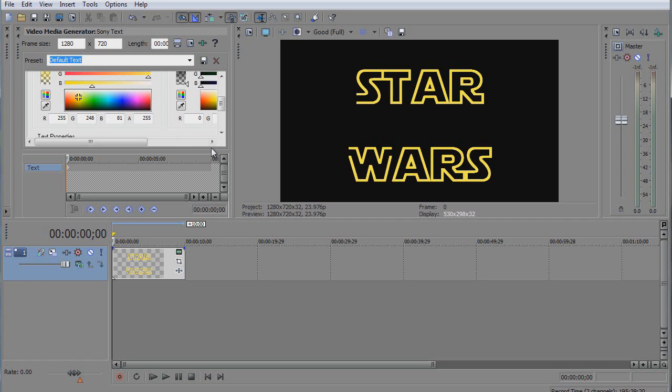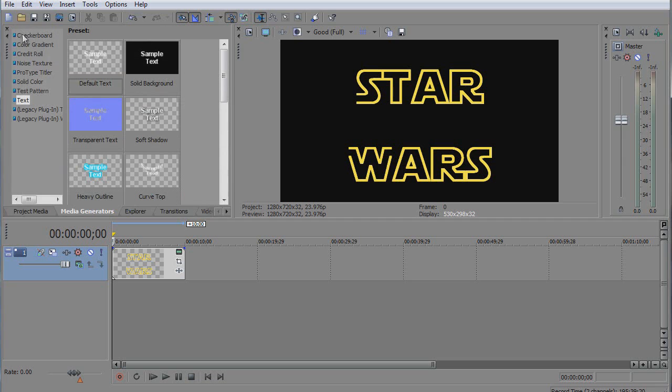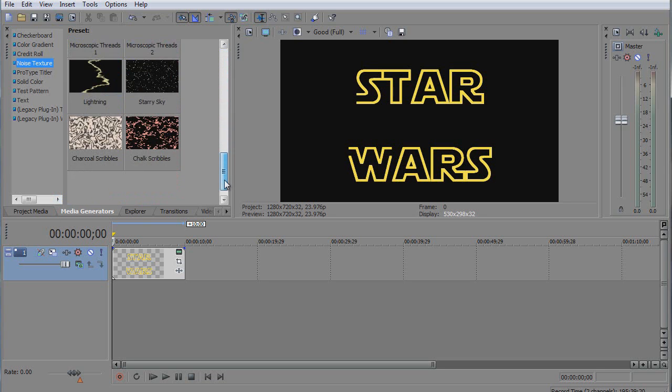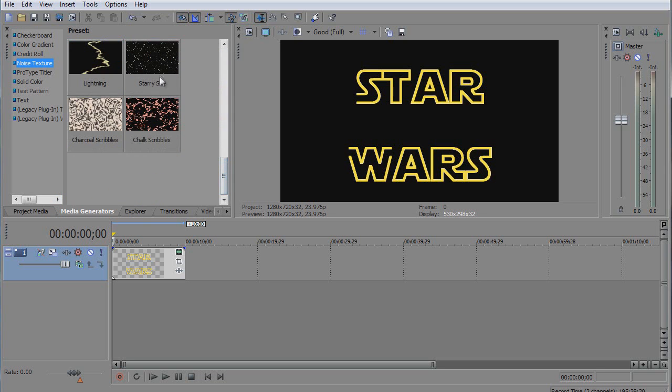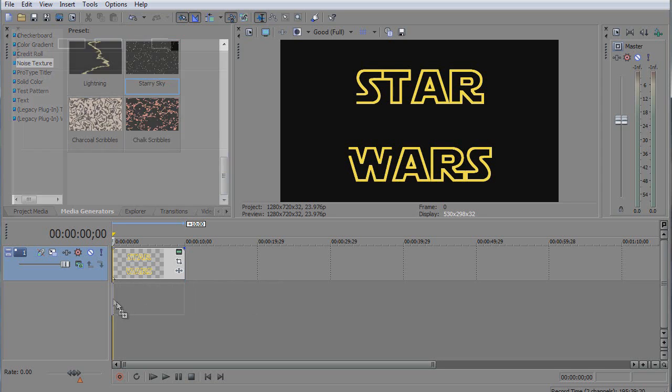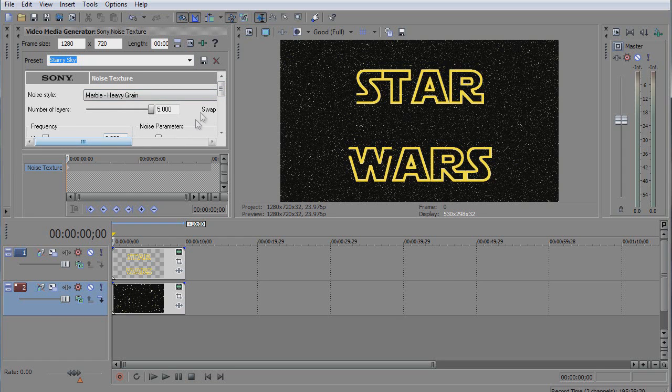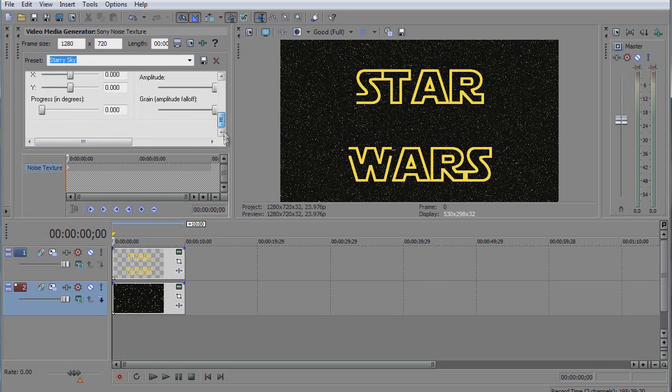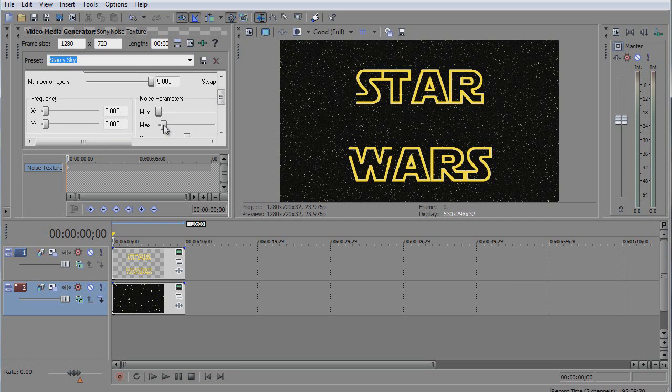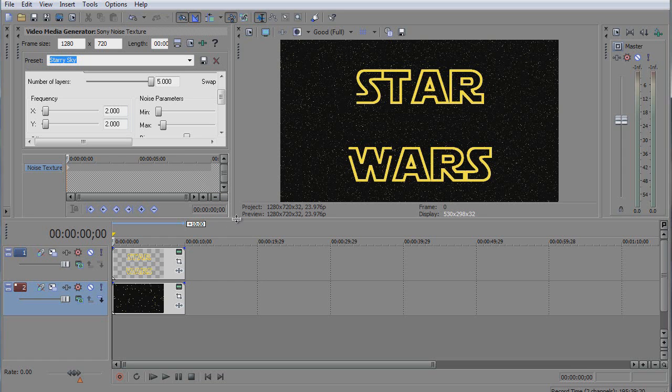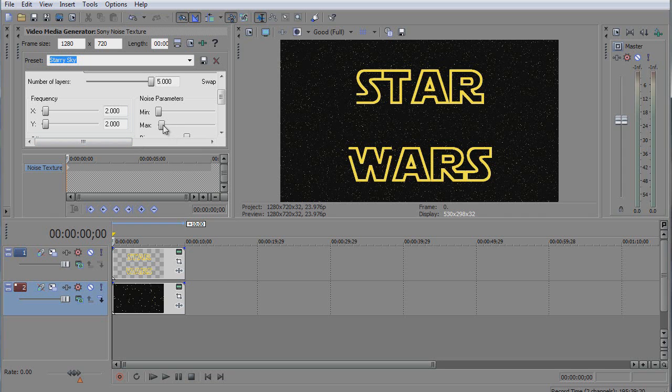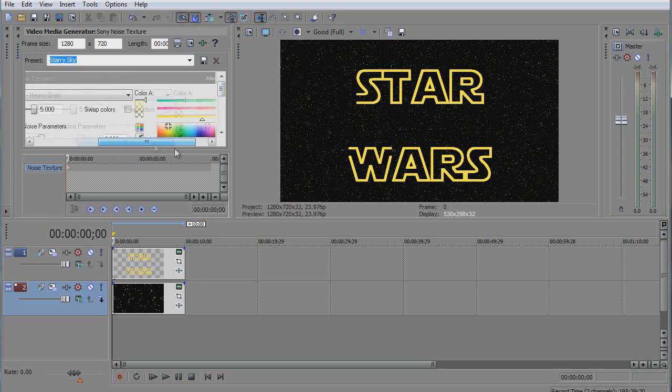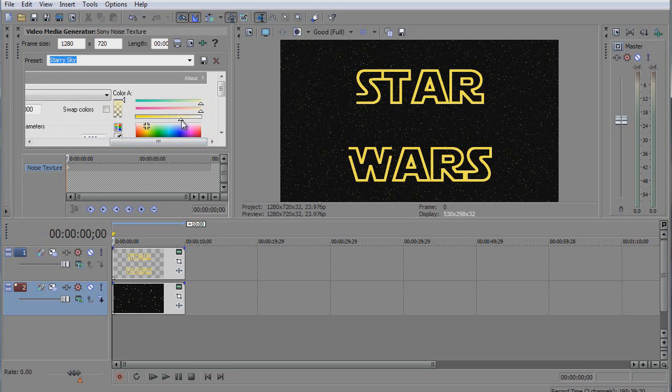We got the first bit. Now we're gonna look for noise texture, and there is sky. We're gonna put the starry sky here and we're gonna reduce the noise parameter, and we're gonna make this white.